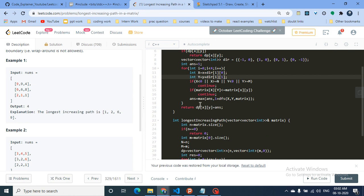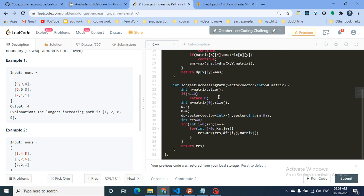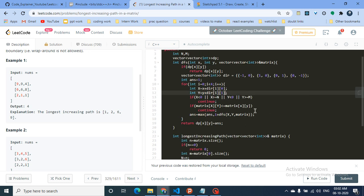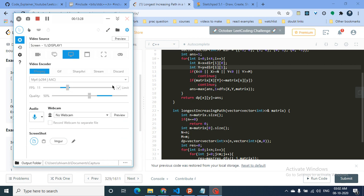After exploring all valid directions, I store the computed answer in the DP table — dp[x][y] equals answer — then return that value. That's the complete DFS function using memoization and DP. This problem is straightforward once you understand the trick. Thank you for watching, stay tuned for more videos, keep coding, bye!